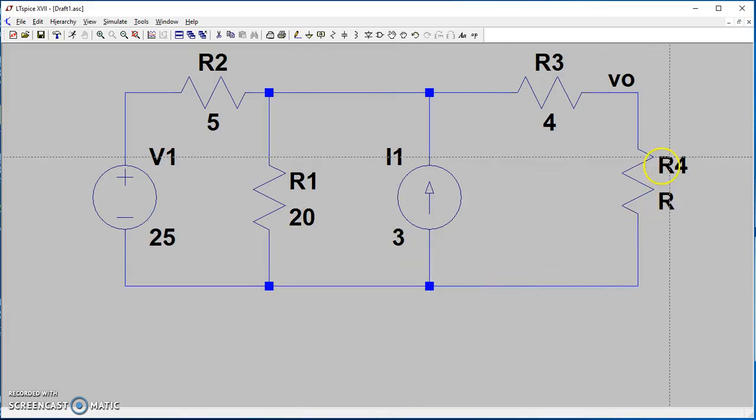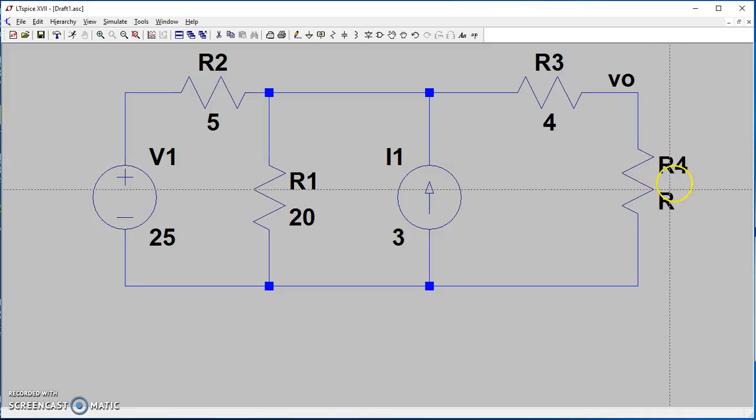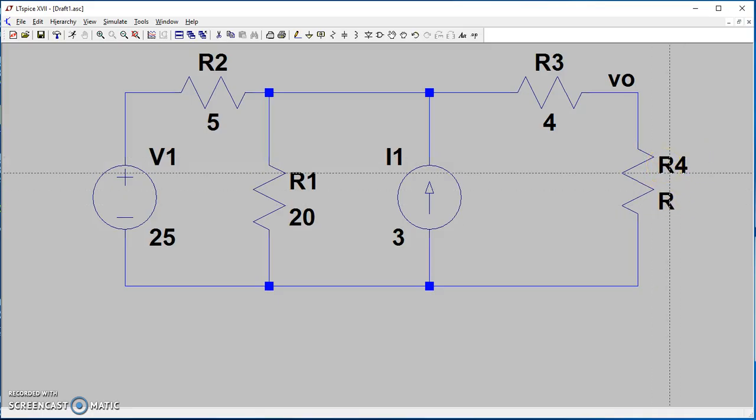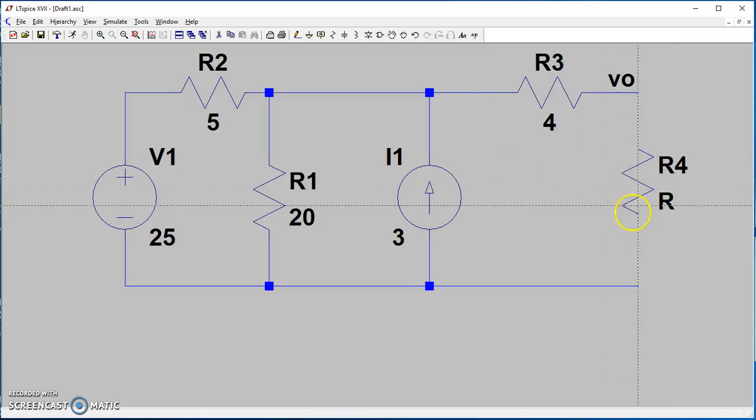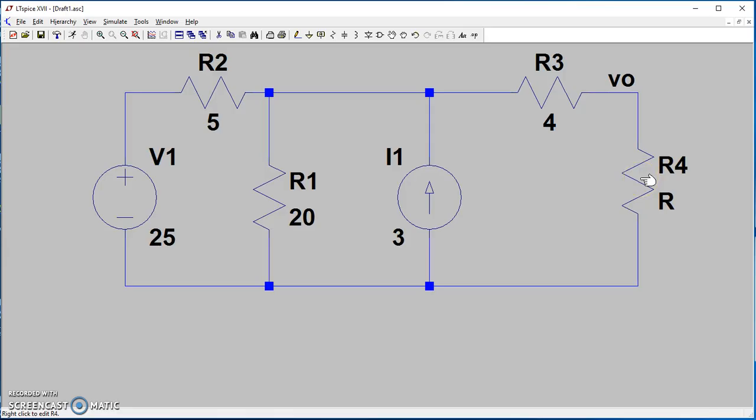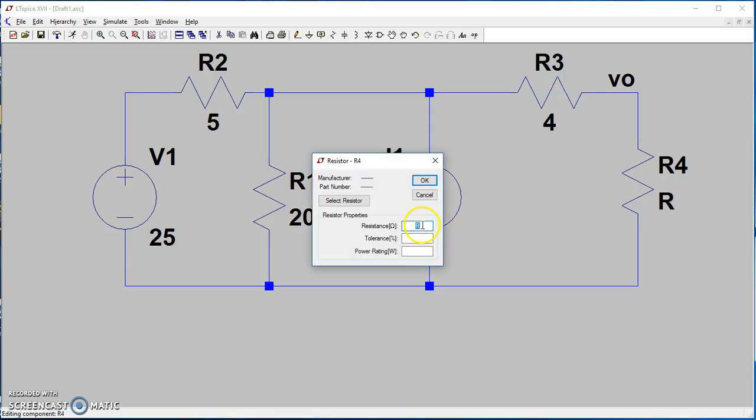First, let's do the open circuit voltage. I'm going to choose a very high resistance value, which will appear as if you have an open circuit. When you have almost infinite resistance, it's like you have an open circuit. Let's put a very high value for R4—a very big value.